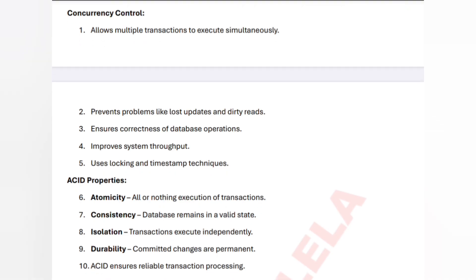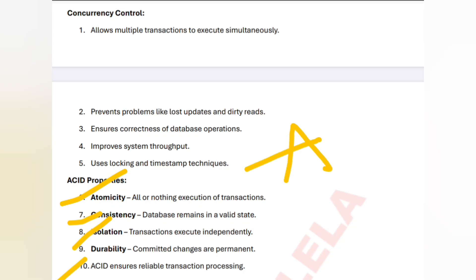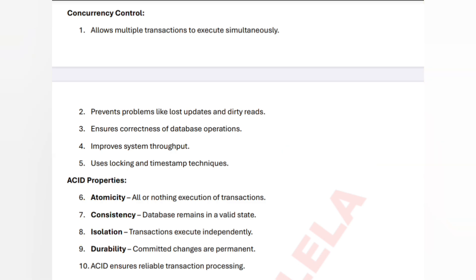ACID properties: A stands for Atomicity, C stands for Consistency, I stands for Isolation, D stands for Durability. Together, ACID properties ensure data consistency and reliability. Atomicity ensures all operations complete or none do; Consistency keeps the database in a valid state; Isolation ensures transactions execute independently; and Durability means changes are permanent.